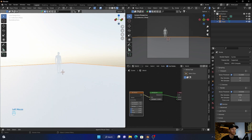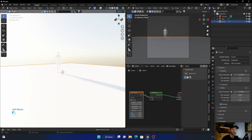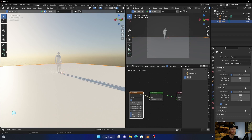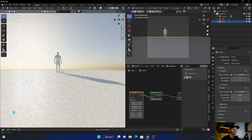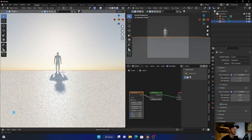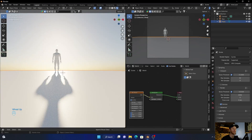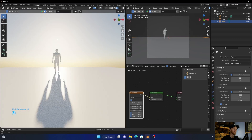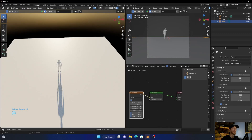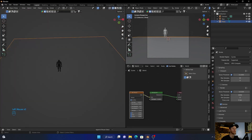Now you can see this is way too bright. If you enable the sun disk it takes the shadow away, and then turning it off brings the shadow back but there's no sun shadow. The first thing I normally do is turn the strength down, and it really looks much better. You can see from the top there's a shadow.